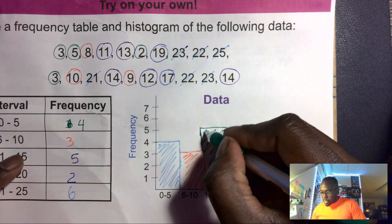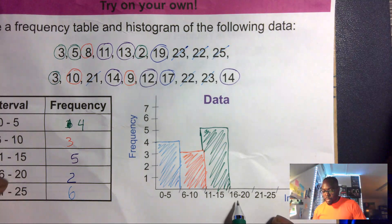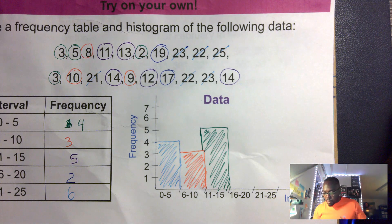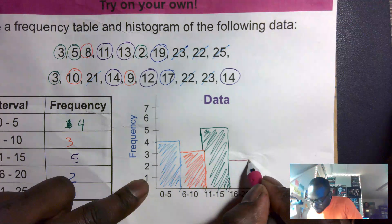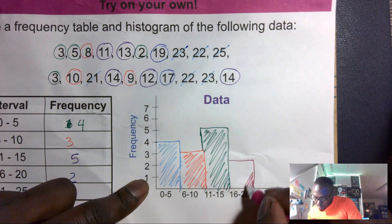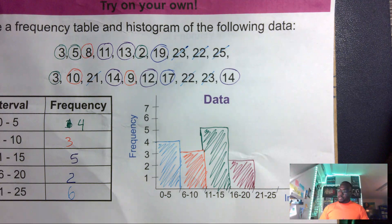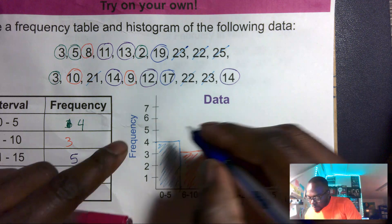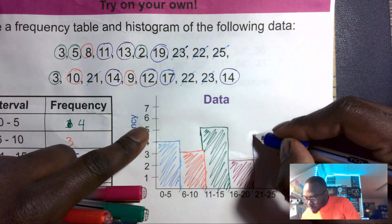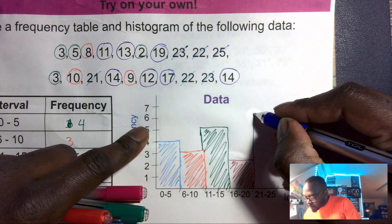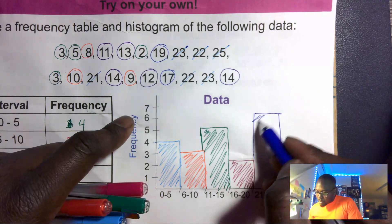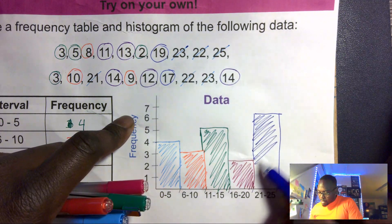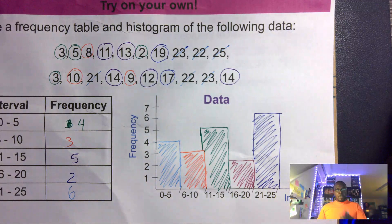Next we have sixteen to twenty, which is two, so I find two on the axis and go down. Then the last interval, twenty-one to twenty-five, has a frequency of six, so I go all the way up to six.